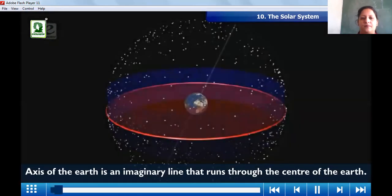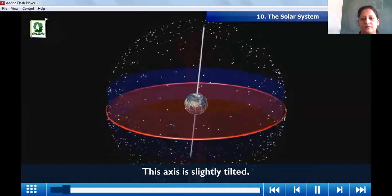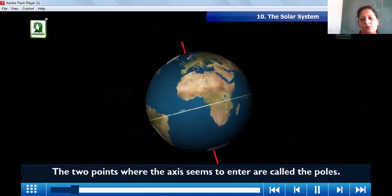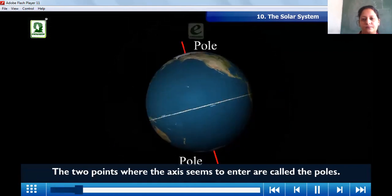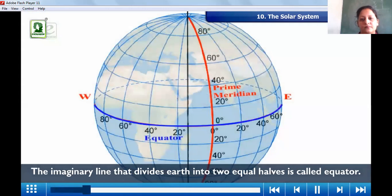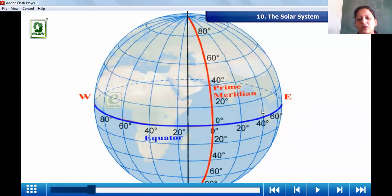The axis of the Earth is an imaginary line that runs through the center of the Earth. This axis is slightly tilted. The two points where the axis seems to enter are called the poles. The imaginary line that divides the Earth into two equal halves is called the equator.